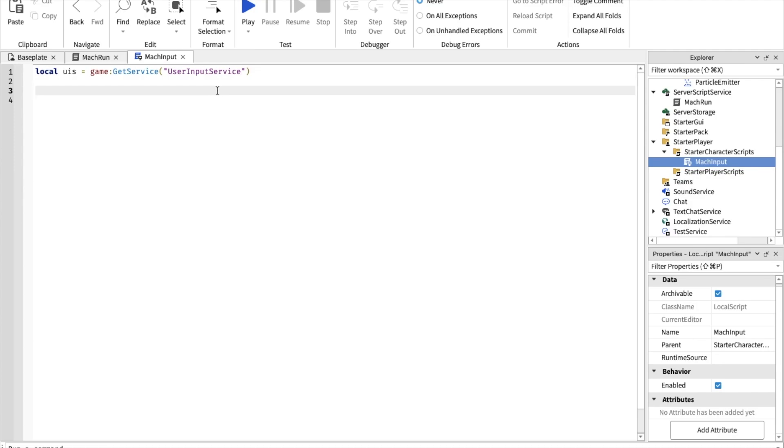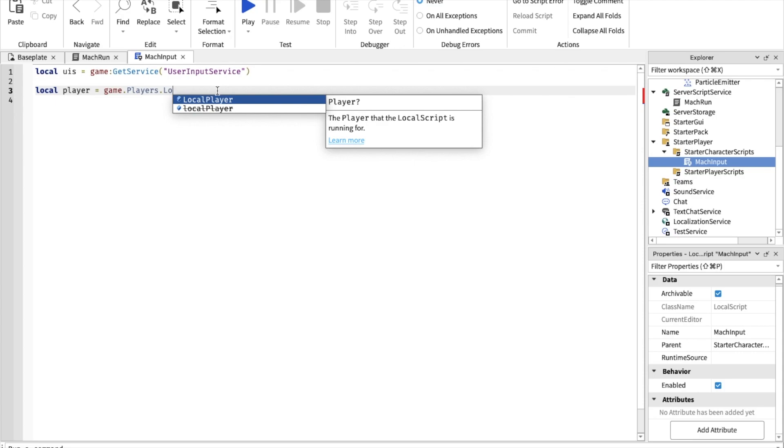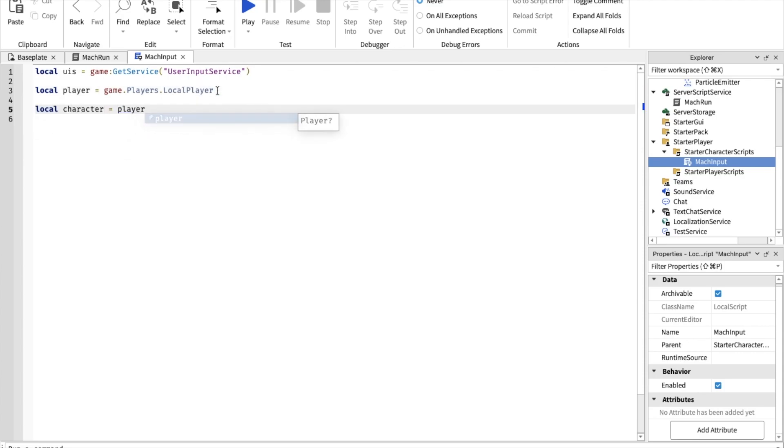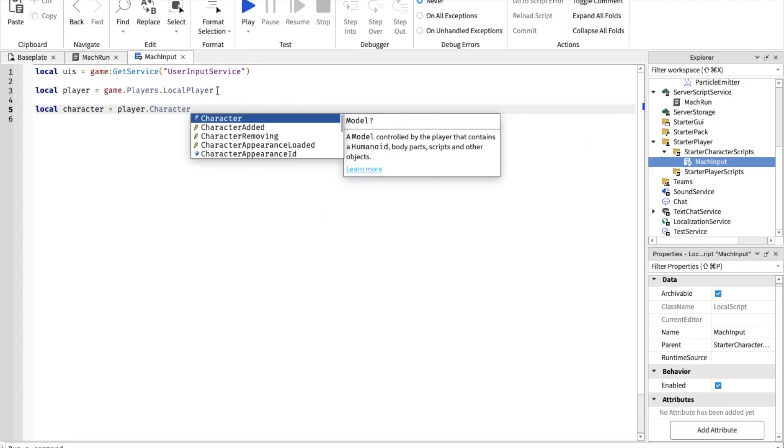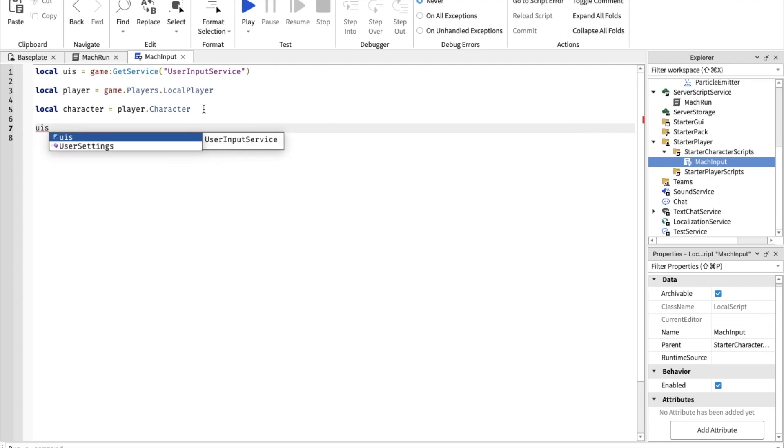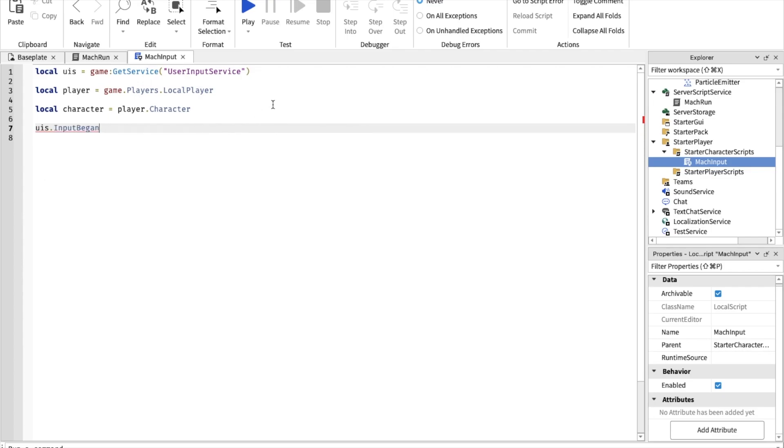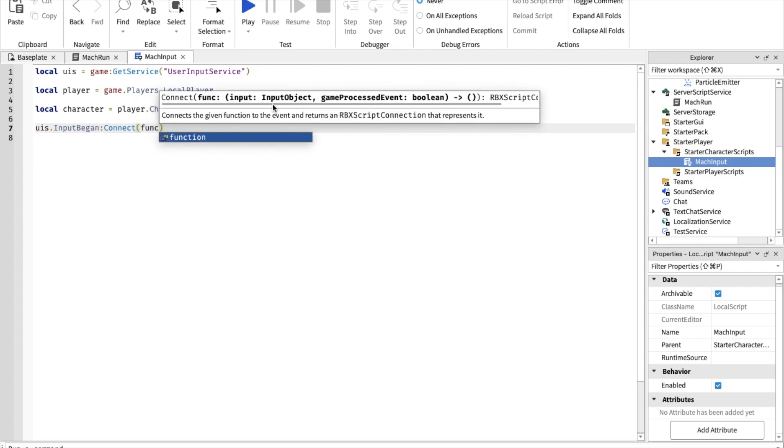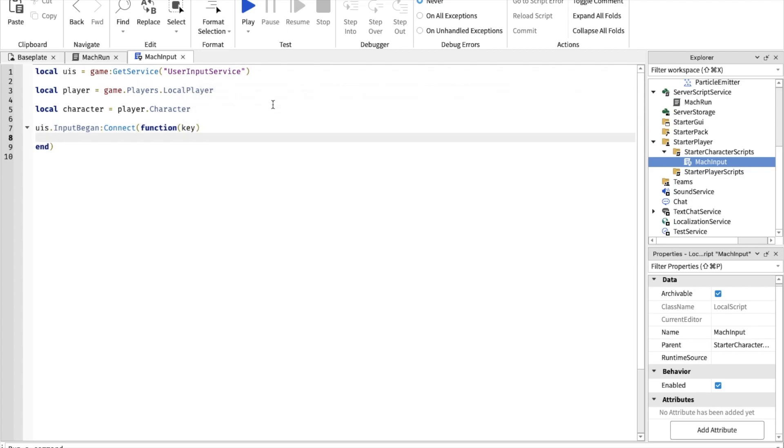Local player equals game.players.LocalPlayer. Local character equals player.character. And now you want to do UIS dot input begin, connect, and the key. Basically what we're doing is detecting if we press the shift.